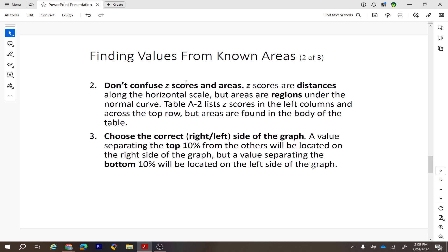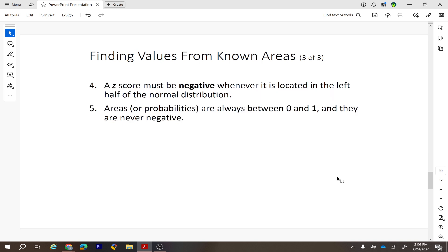Don't be confused between the z-score and the area as in section 6.1. Choose the correct side of the graph: if you're finding the top 10 percent, go to the right side; bottom 10 percent means the left side. This is especially important when using a table to find the area or z-score. Also remember: the z-score must be negative when the value is to the left of the mean, and area is always between zero and one.